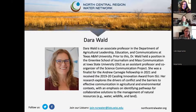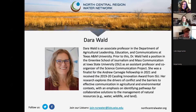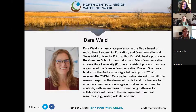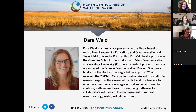Dara Wald is going to kick us off. I'm not going to read her entire bio, but you can see she was in the Midwest for a while, so she has experience in our region, in addition to a number of other places in the country working on water issues, and she's been winning excellent awards for her work. We are so pleased to welcome you, Dara.